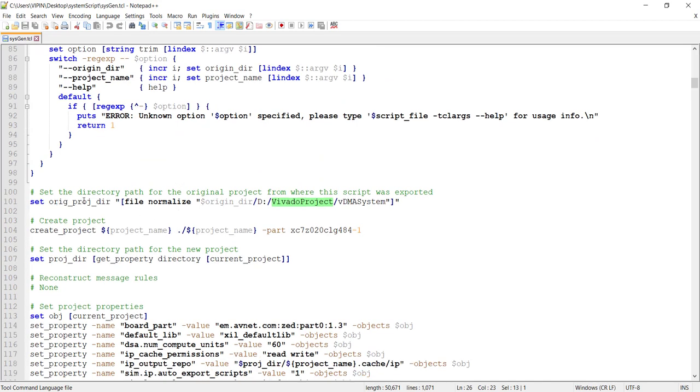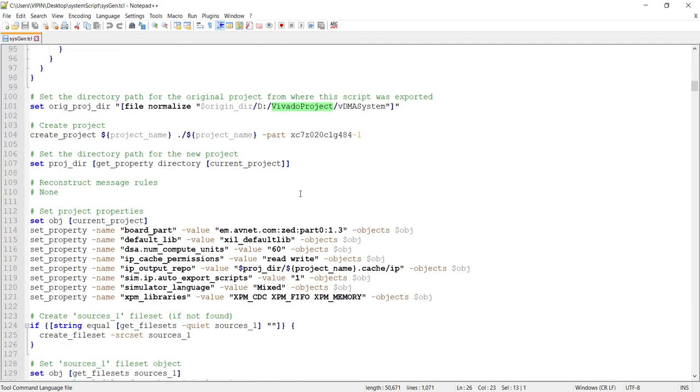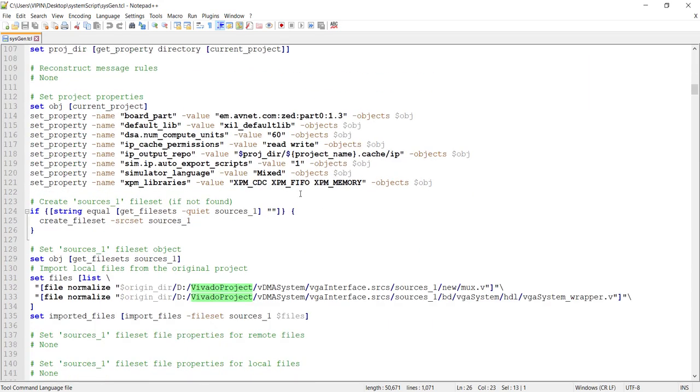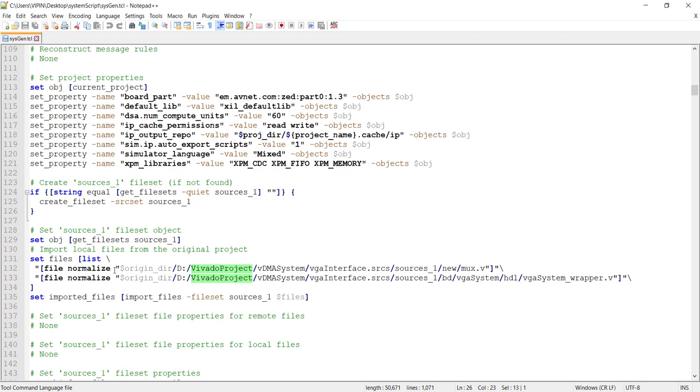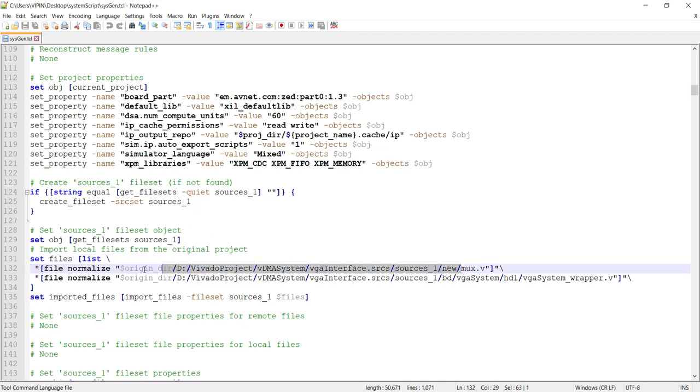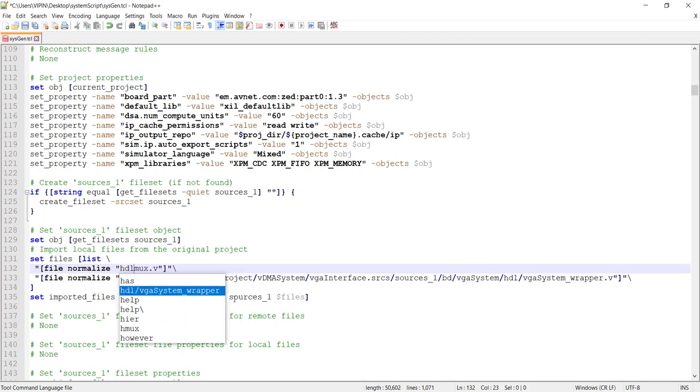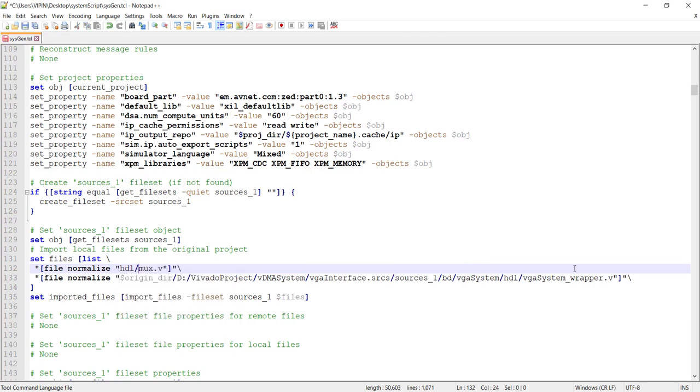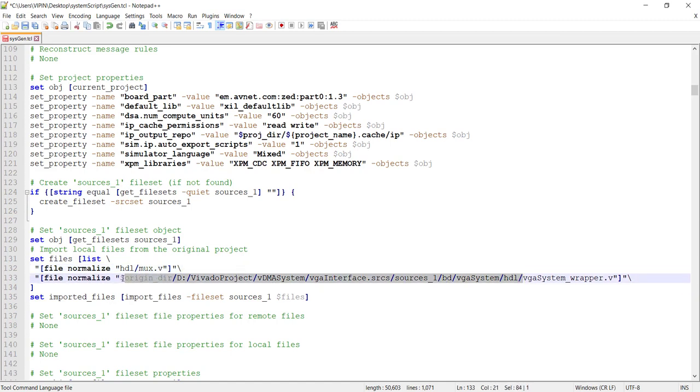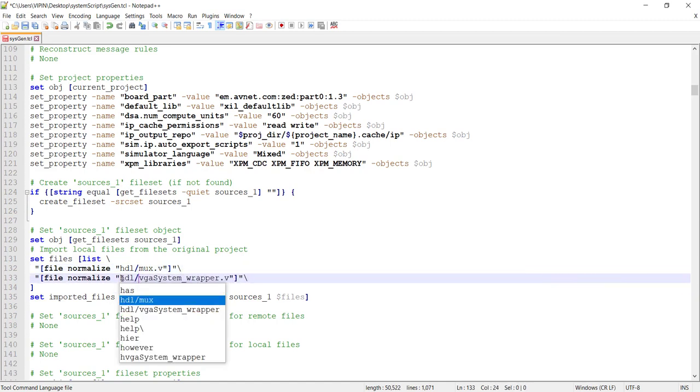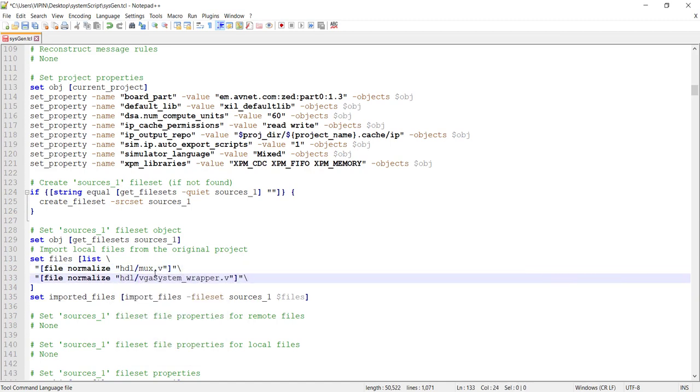So origin project, set the directory path for the original project from which the script was exported. That's fine. You don't have to change because he is not going to use it. This we have to change. So this is where he is accessing the mux. So let me just call it now HDL slash mux. And this one is HDL slash VGA system wrap. So those two we changed.